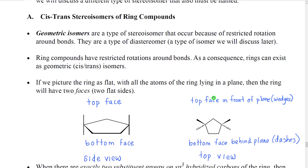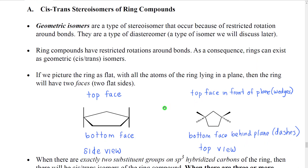We're going to start with cis-trans stereoisomers of ring molecules. Cis-trans stereoisomers, as I mentioned earlier, are a type of isomer called geometric isomers. Geometric isomers are a type of isomer that occurs because we have bonds that don't rotate all the way 360 degrees — for some reason their rotation is restricted — and because of that we get groups that are locked into a certain three-dimensional relationship that, if they could rotate, they could take the opposite, but because they can't rotate they can't take the other relationship.